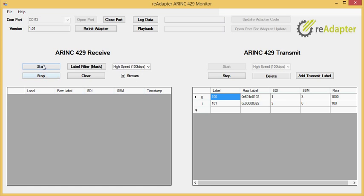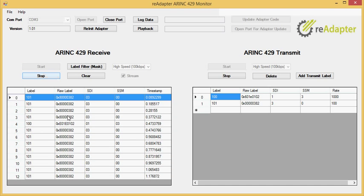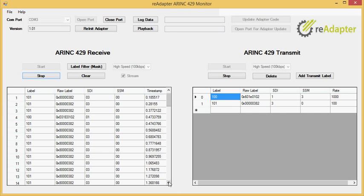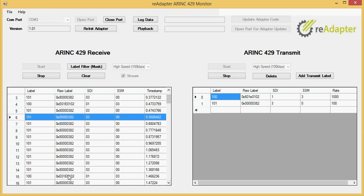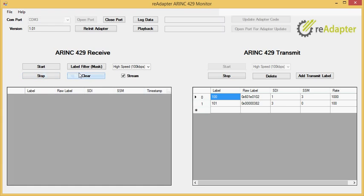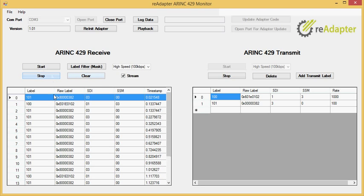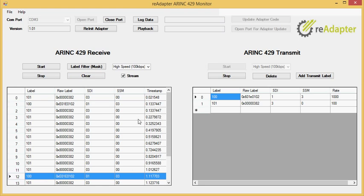So now you can see since the label 101 is 10 times faster, you can see 10 labels of 101, then you get to the label 100, et cetera. If I hit stop, I clear it, stop it again. You can see there's label 100, and then label 100 one second later, 1.11. So that looks pretty good.